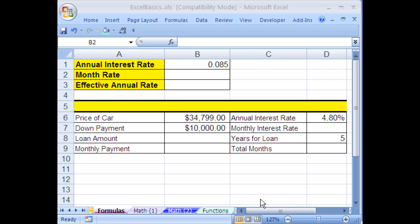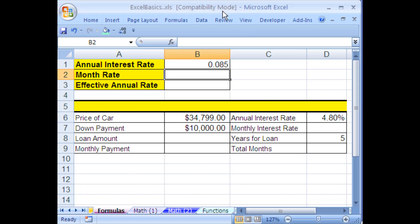Welcome to Excel basics series number four. If you want to download this workbook and follow along, click on my YouTube channel, then click on my college website link and you can download the workbook, Excel basics. And number four here, we're going to talk more about formulas.